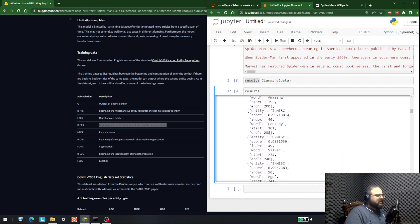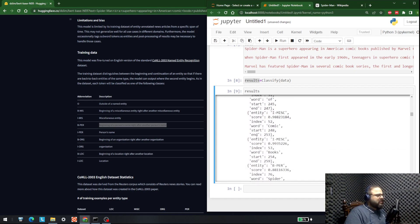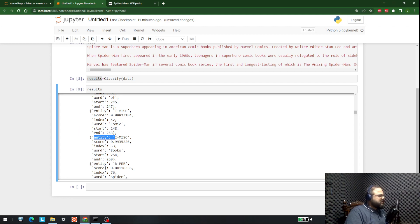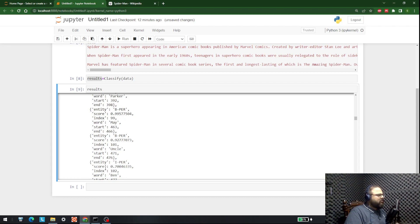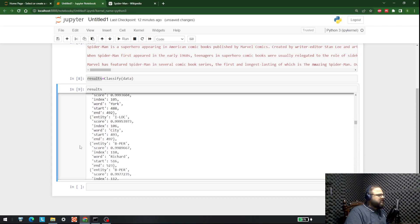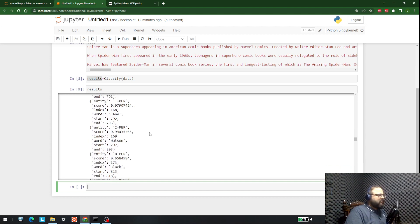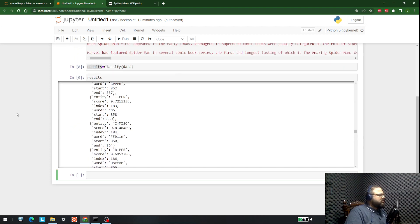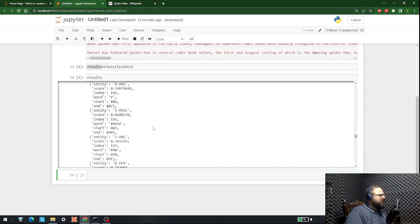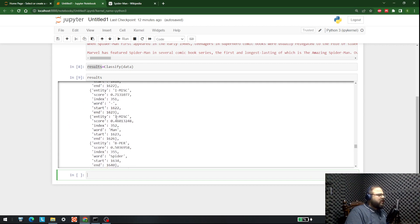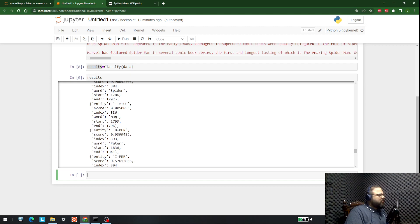When we get these results, what we can do later is just print out the entities. A simple for loop will get us all the entities available. With each entity we can also bring in the word, the entity label, and the start and end positions if we want. We can make a CSV file out of that and present it to anyone. Let me know in the comments if you want me to do that — although it is very easy. So this is it for today.